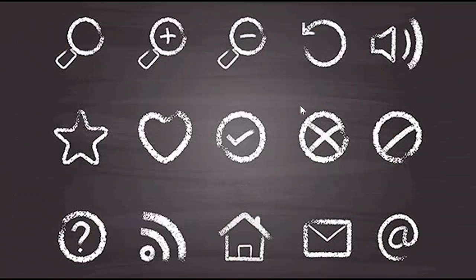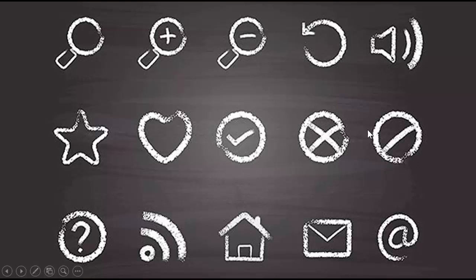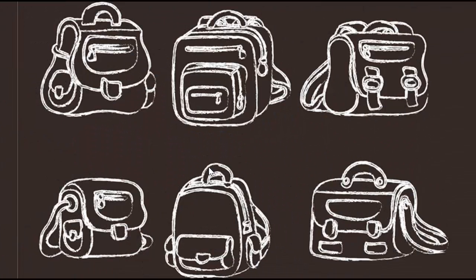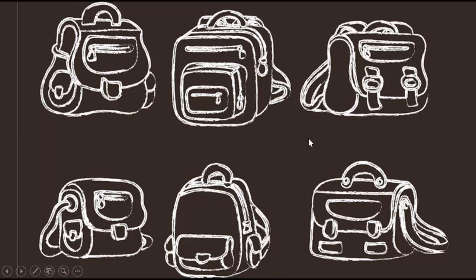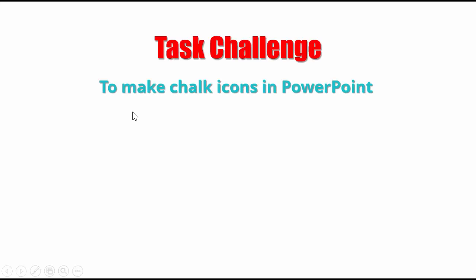Here is another example. It is more like structure and it is more like what we will do. This is also chalk effect that contains more like outlines. So the challenge for today is making chalk icons in PowerPoint.